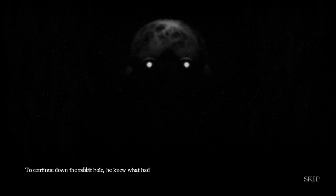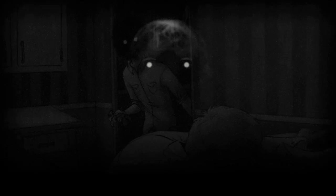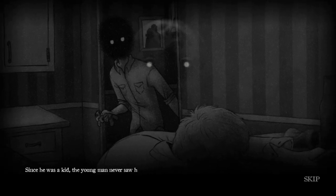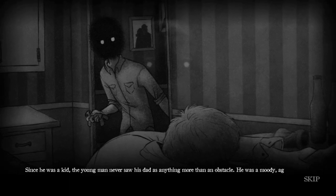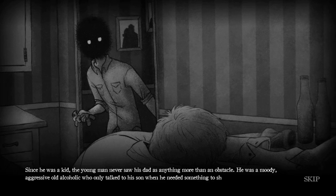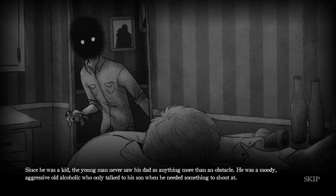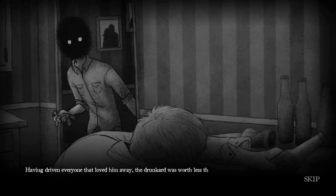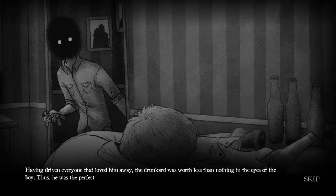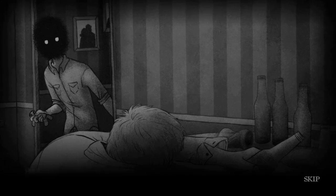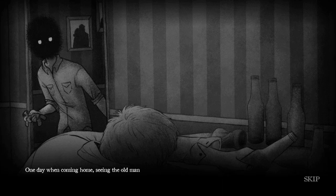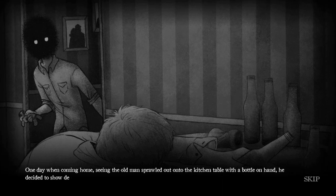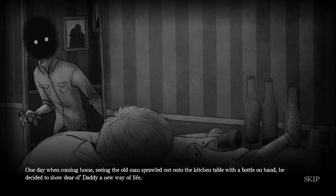To continue down the rabbit hole, he knew what had to be done. Since he was a kid, the young man never saw his dad as anything more than an obstacle. He was a moody, aggressive, old alcoholic who only talked to his son when he needed something to shout at. Having driven everyone that loved him away, the drunkard was worth less than nothing in the eyes of the boy. Thus, he was the perfect candidate.